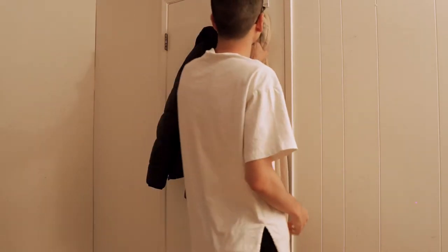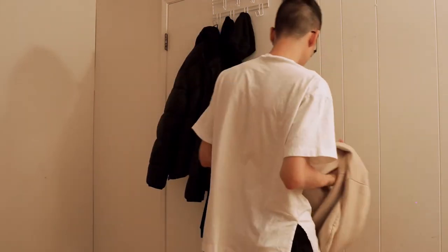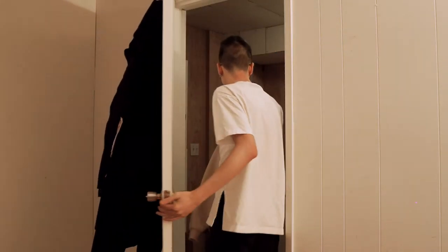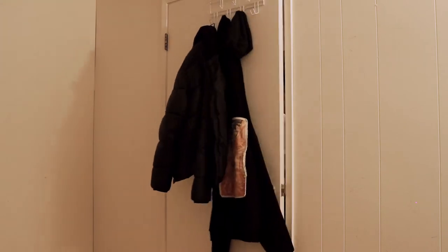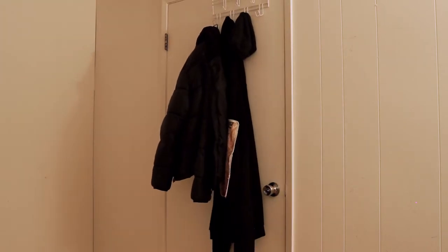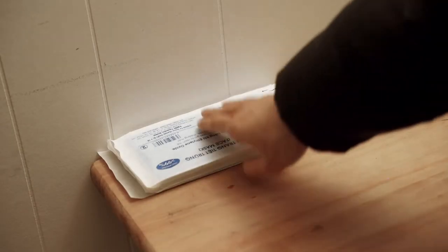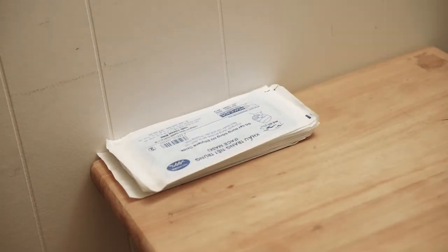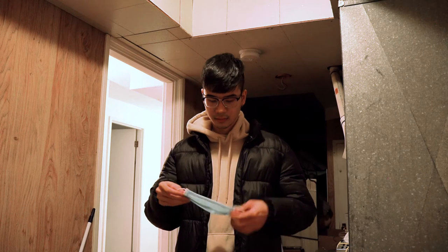I bought it online and then picked it up in store. But remember before going out, wear a mask.